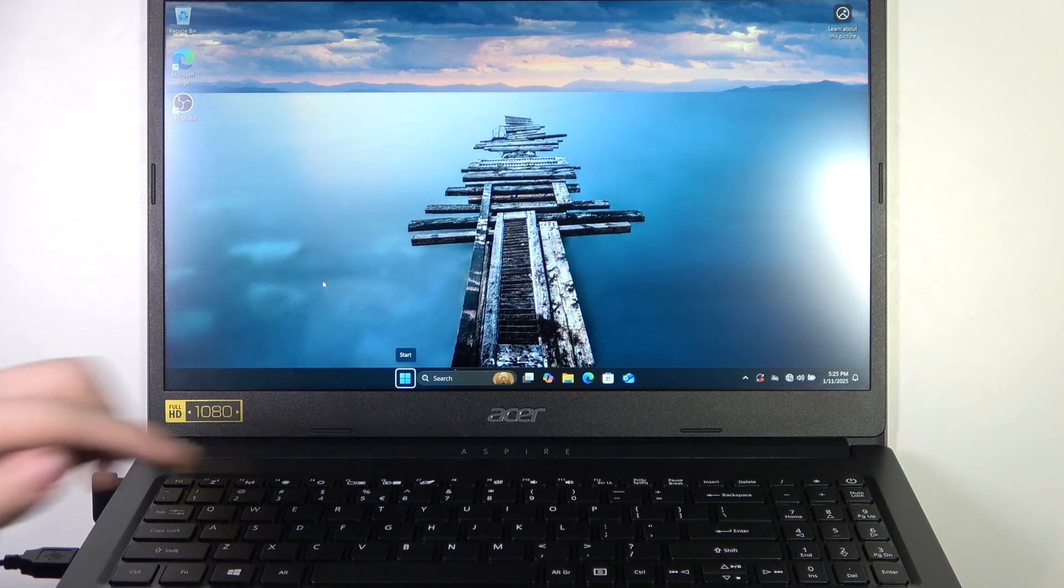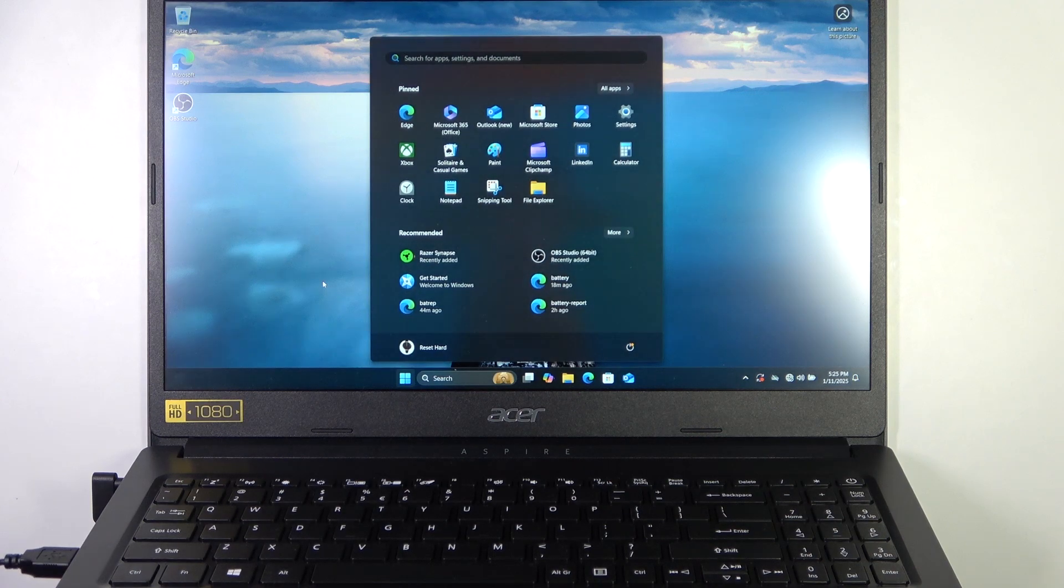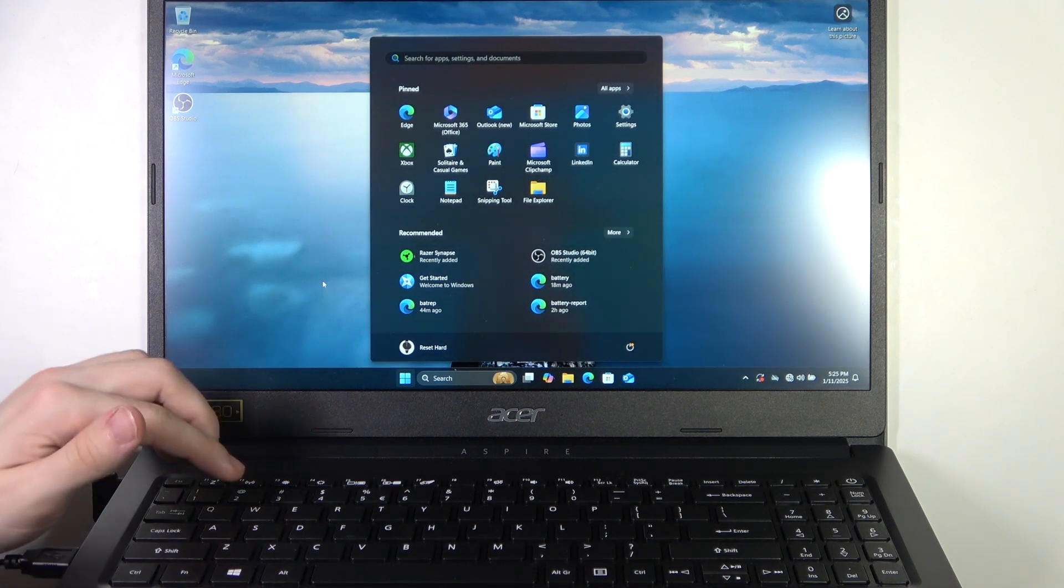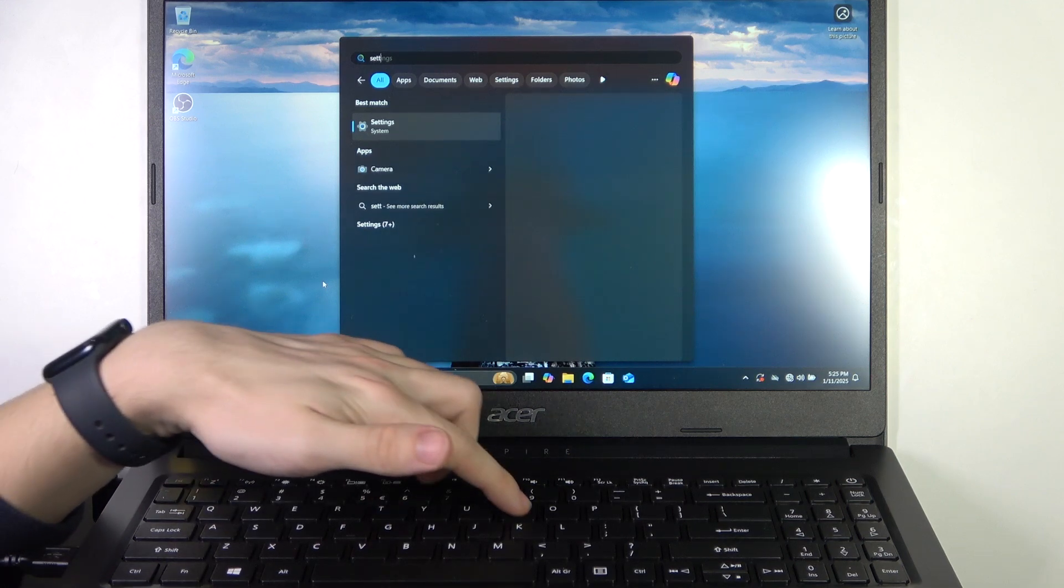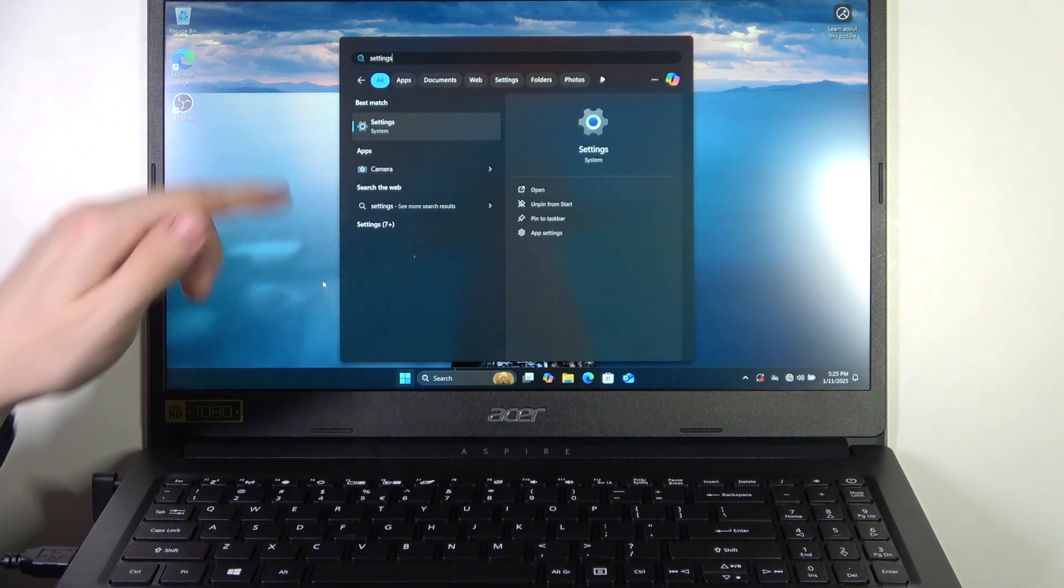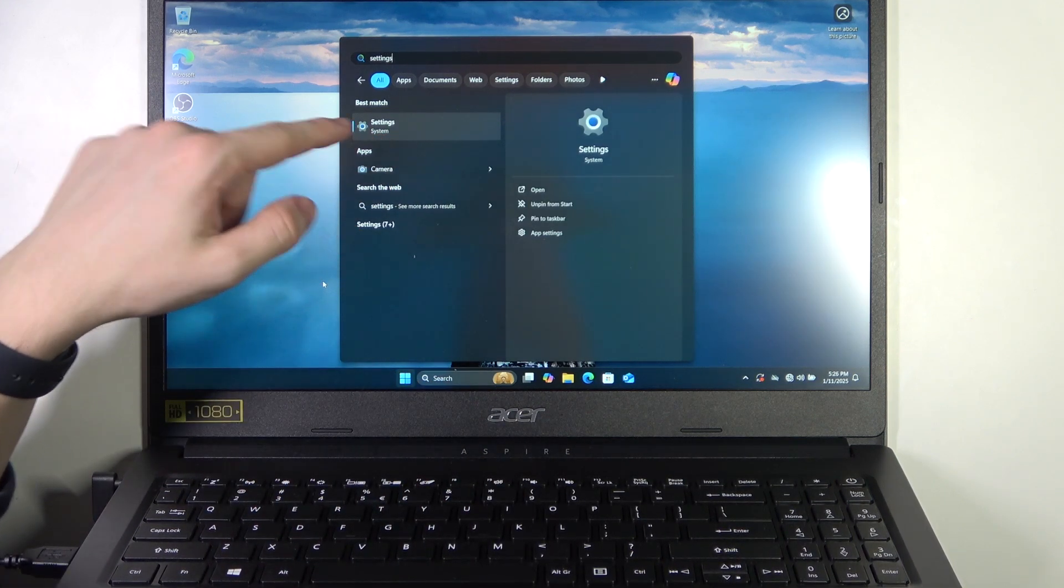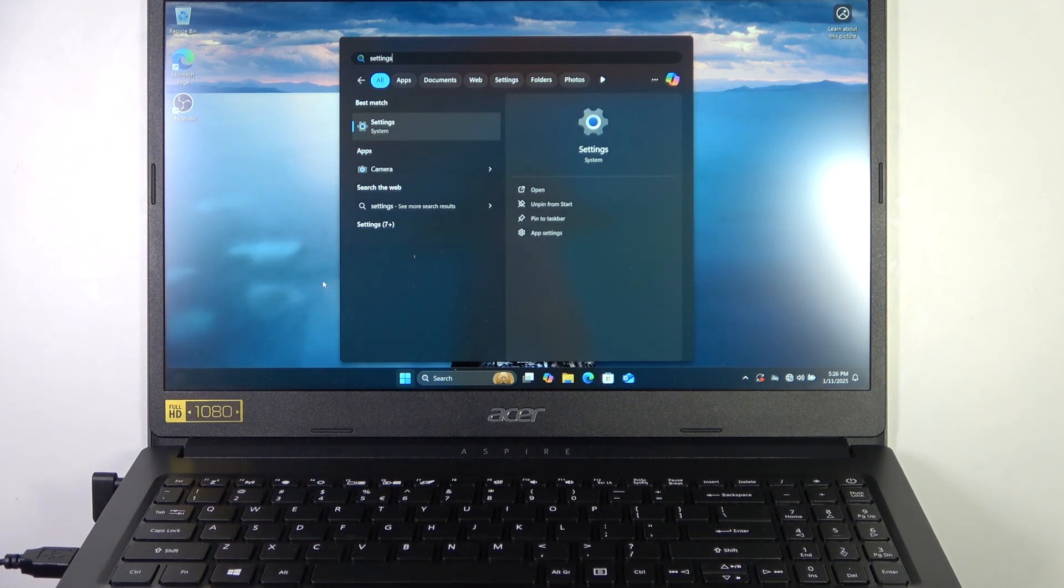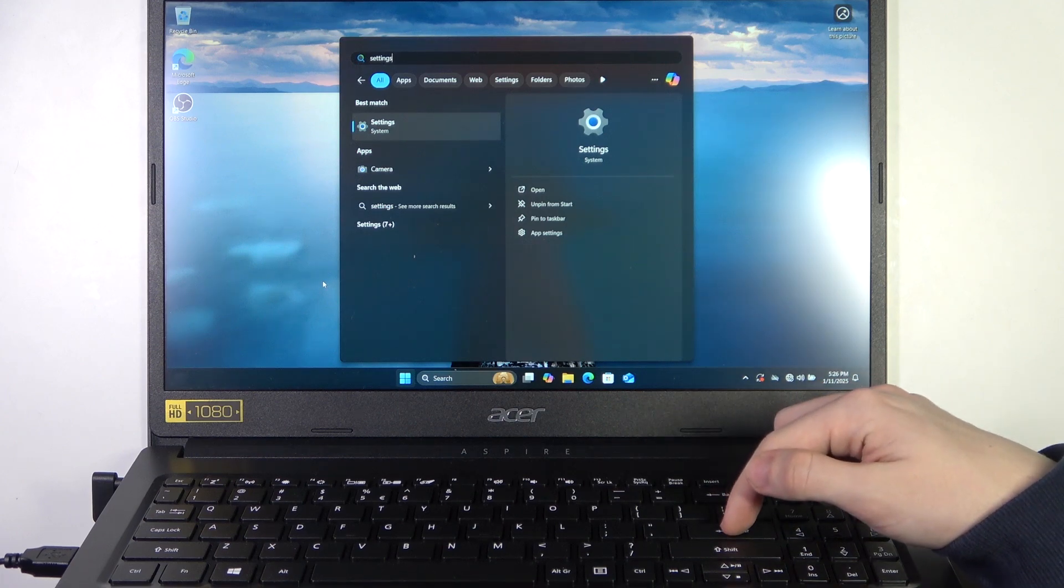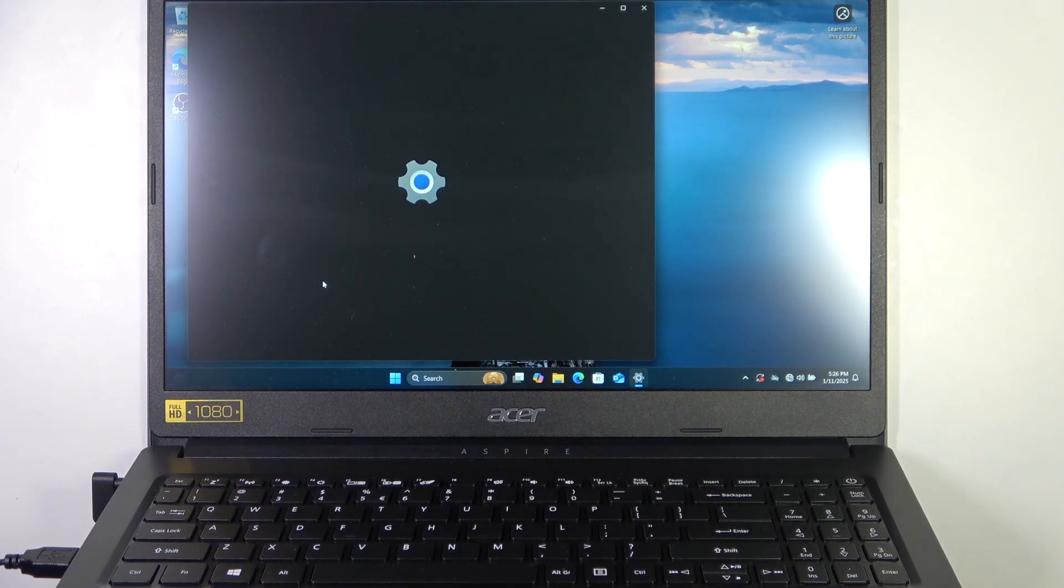Then to open it, click on space. Now start typing in 'settings'. You can see it at the very top. Now you can click on enter to open them, and it has opened the settings.